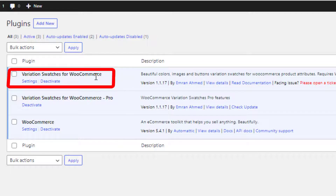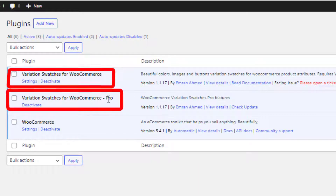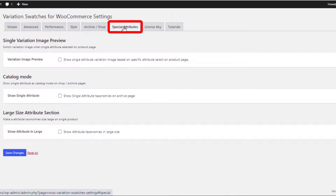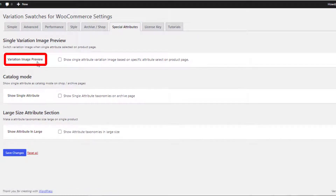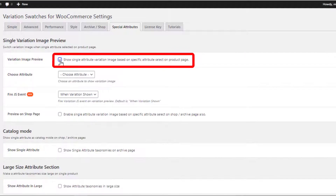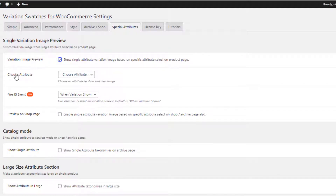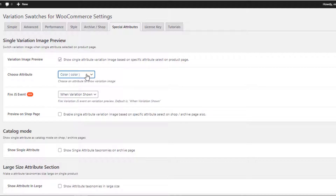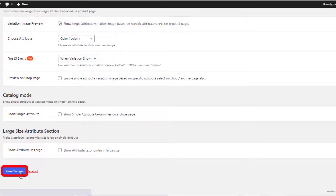Besides the free version of the plugin, you need the premium version activated as well. Now head to Swatches and navigate to Spatial Attributes. From the variation image preview option, give a checkmark on this option. Then from the Choose Attribute option, select your desired attribute whose swatches you want to use for changing the variation image gallery without selecting other attribute swatches. Now save the changes.